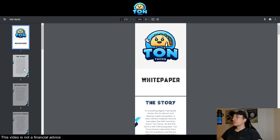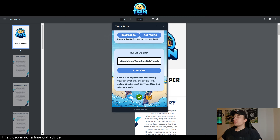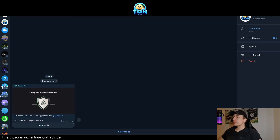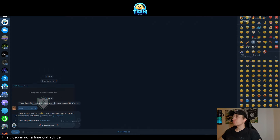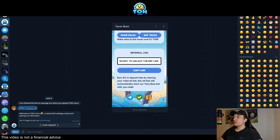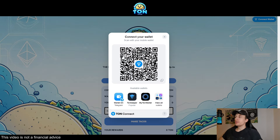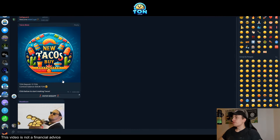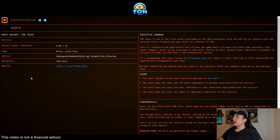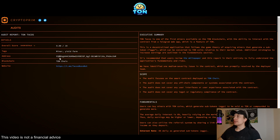The light paper is available on the dApp itself via the book icon, and also in their Telegram community. For the audit, let me get back to the web app — it also opens in the browser if you prefer old school. Here is the audit: CryptoPrim audit for Ton Tacos, overall score nine out of ten, minor yield farmer. The contract address is listed if you'd like to check it out.